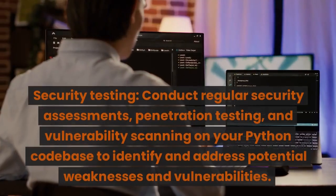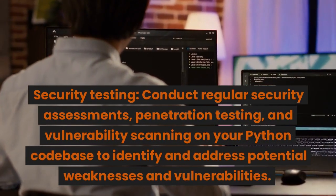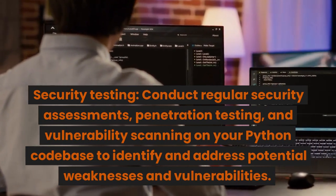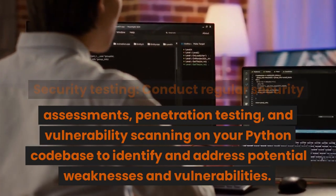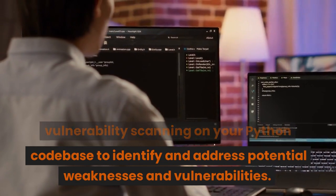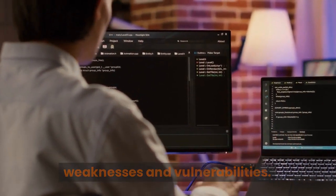Security testing. Conduct regular security assessments, penetration testing, and vulnerability scanning on your Python codebase to identify and address potential weaknesses and vulnerabilities.